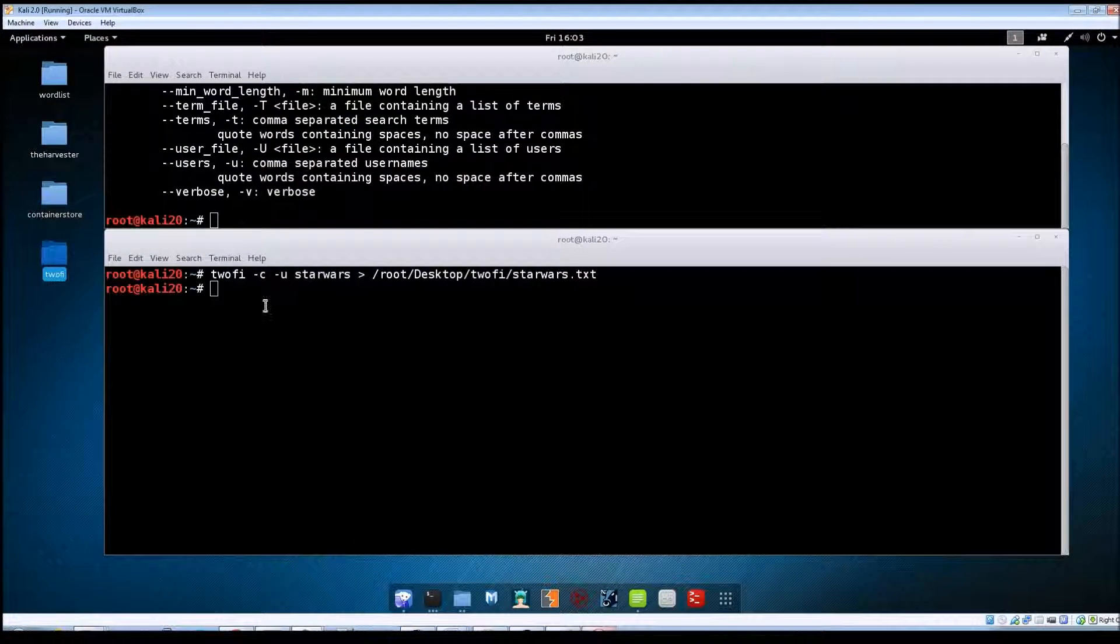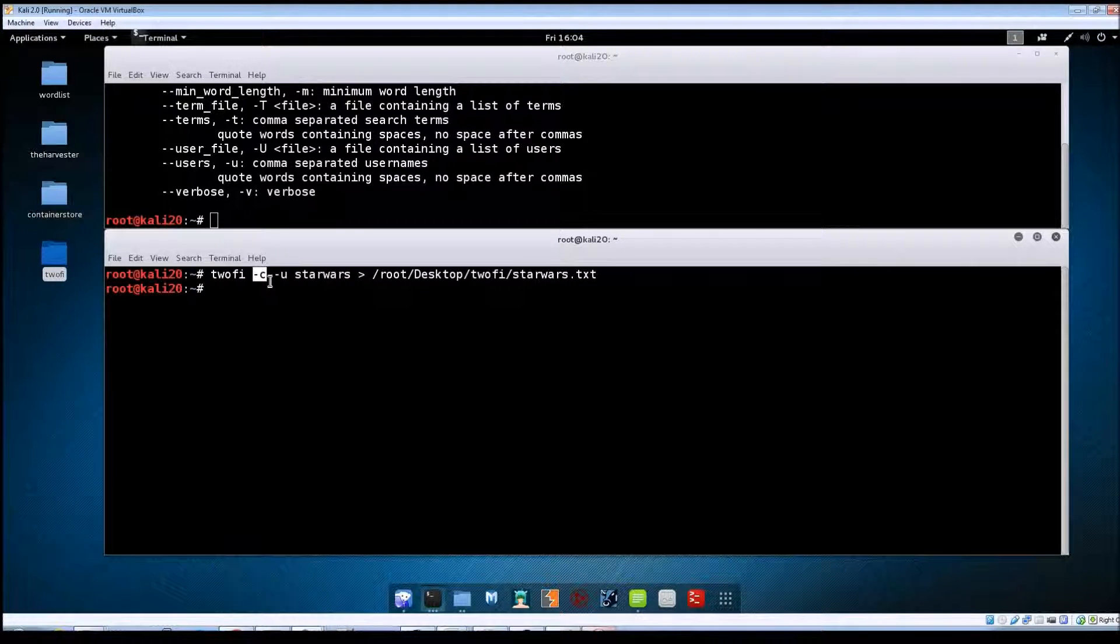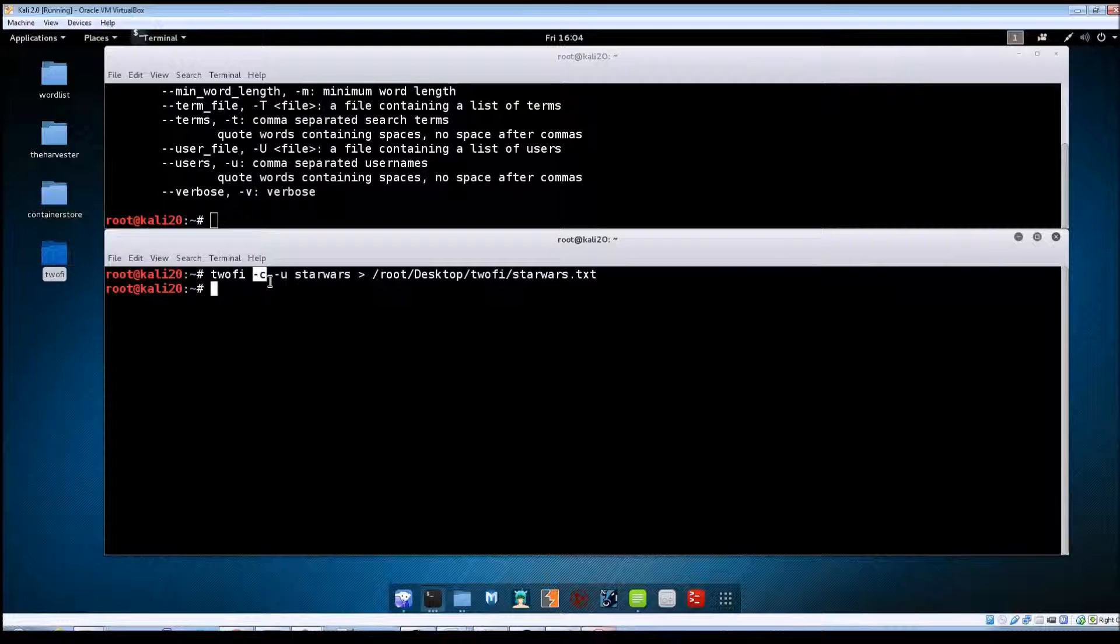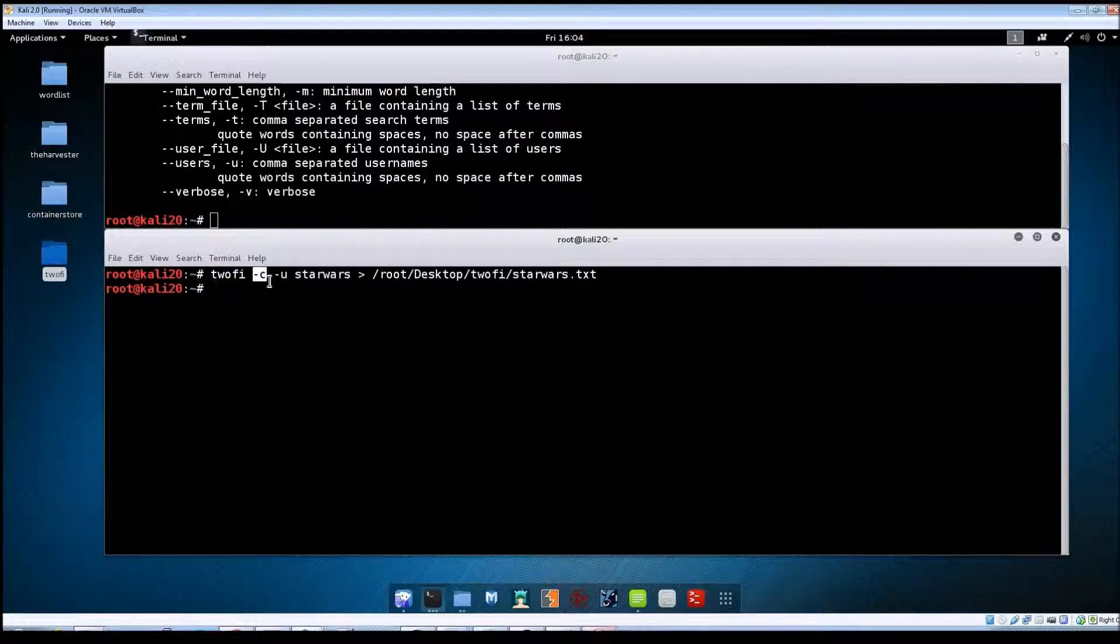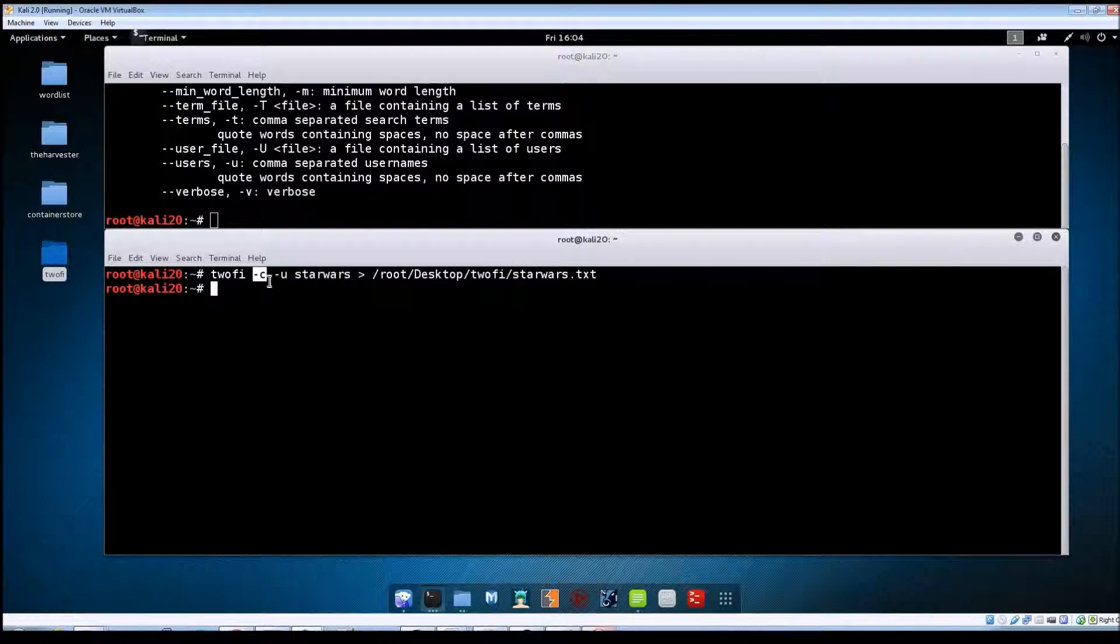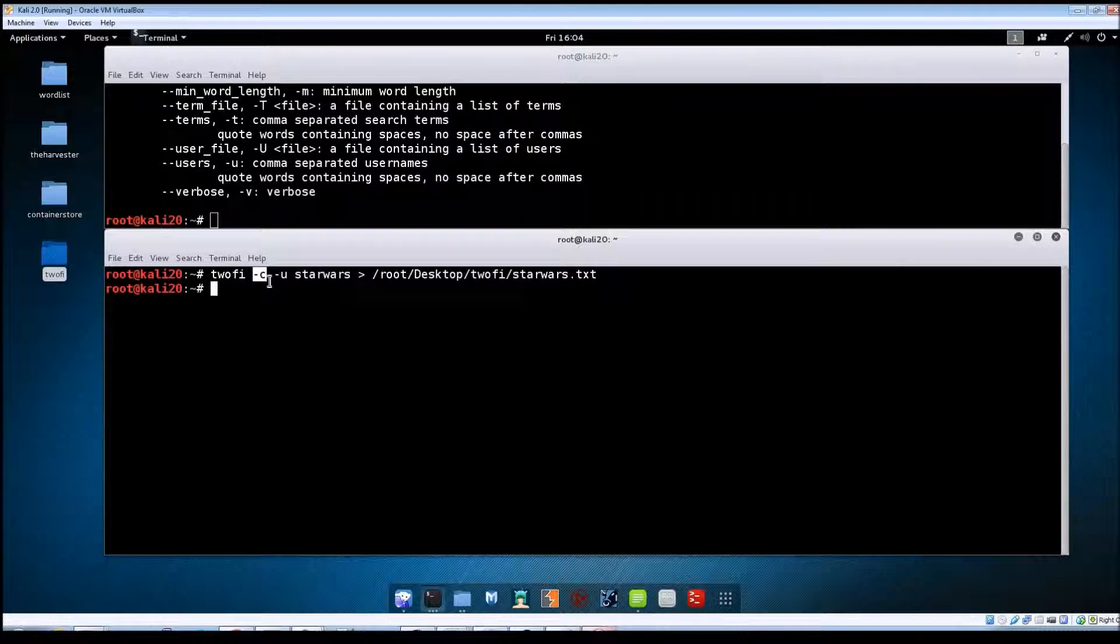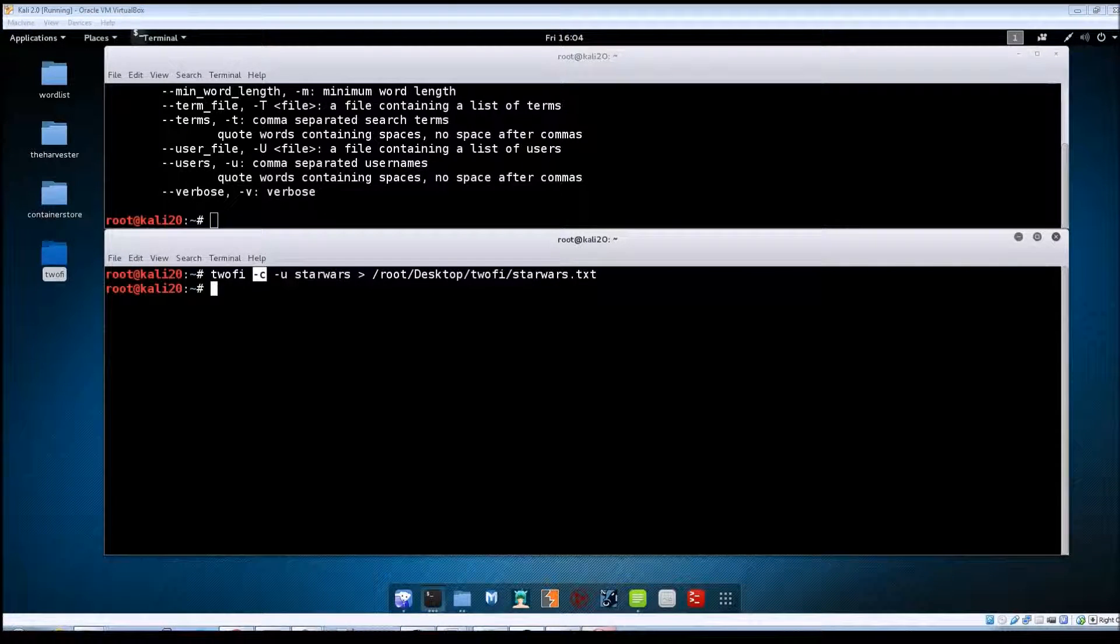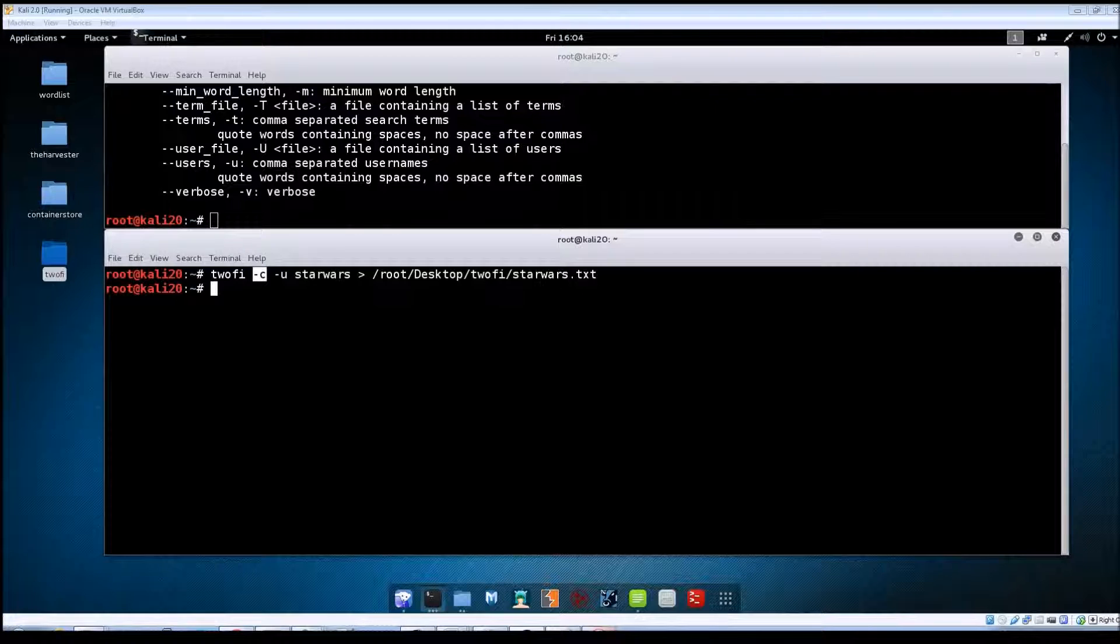What you may want to do instead of running the tool with this -c option, just leave that off. That way the results you get back will just be the words, and then you could take that text file and plug it into a password cracking program like John and use this as your custom password list.